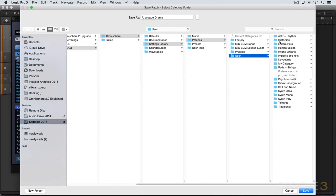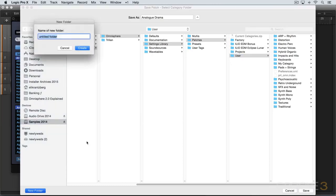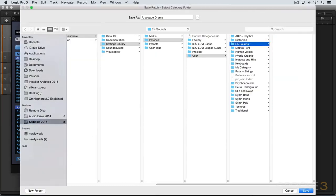Now in here, I can save it to any of these preexisting categories or I can create my own and I'm going to create a new folder in there. I'm going to call it EK sounds. So within here, that's where I'm going to save the sound.